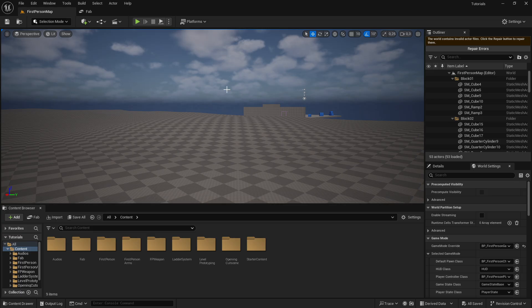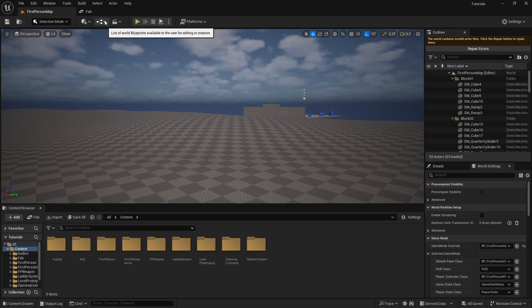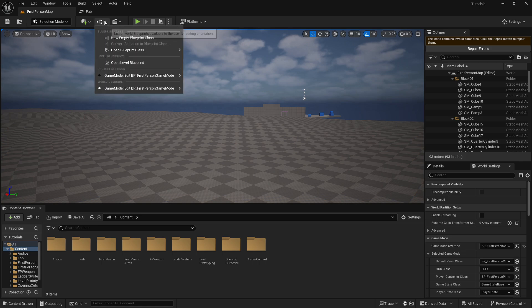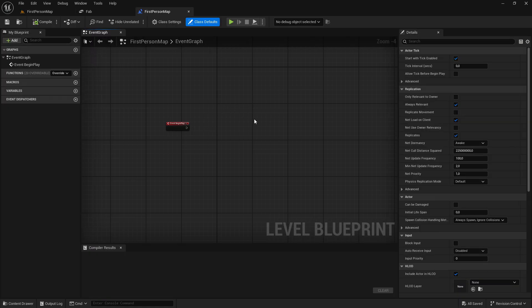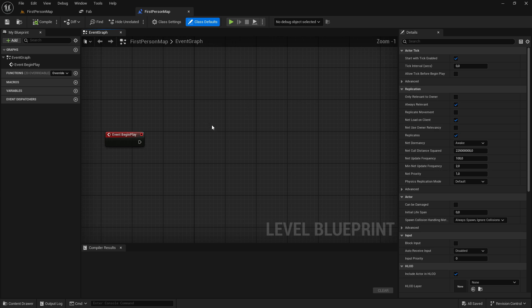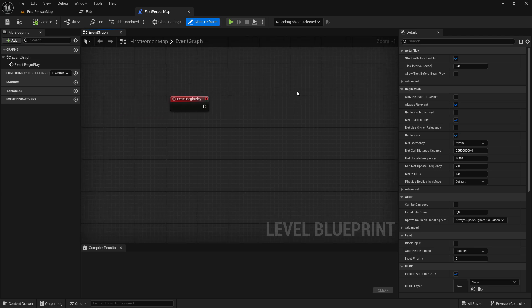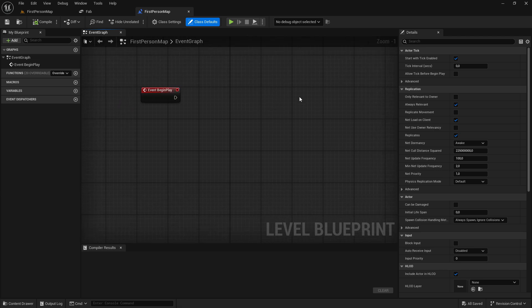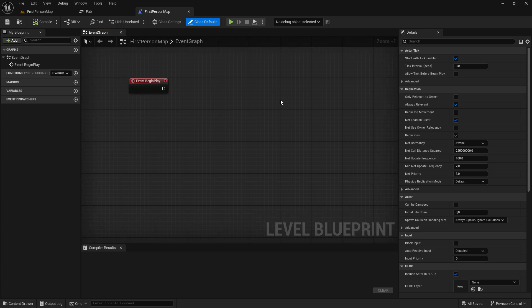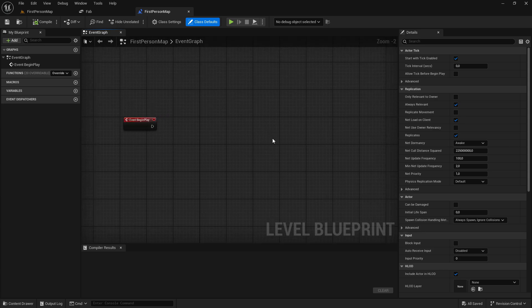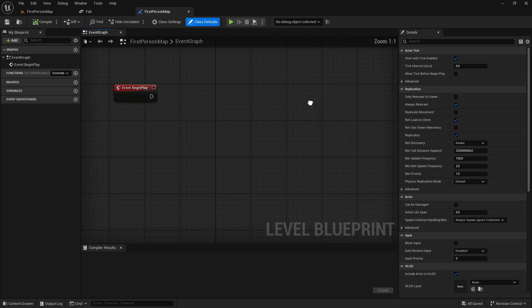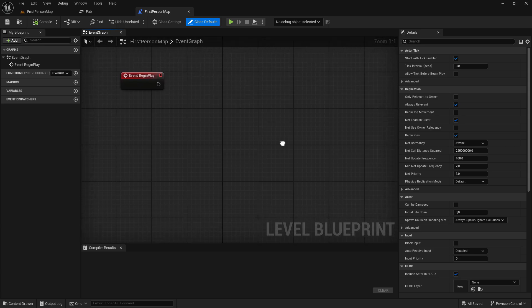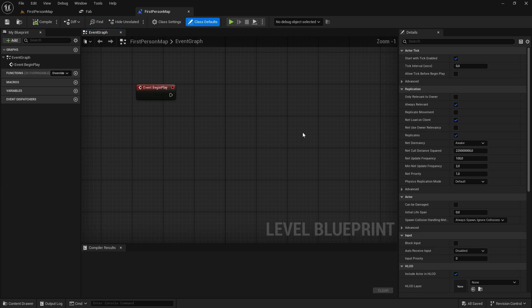So what we're going to do first is to open our level blueprint. So just click on this icon up here, go to open level blueprint, and then in here, we will actually create all of the code for the day and night cycle. And it's actually very simple to create a system that actually changes the sun rotation.